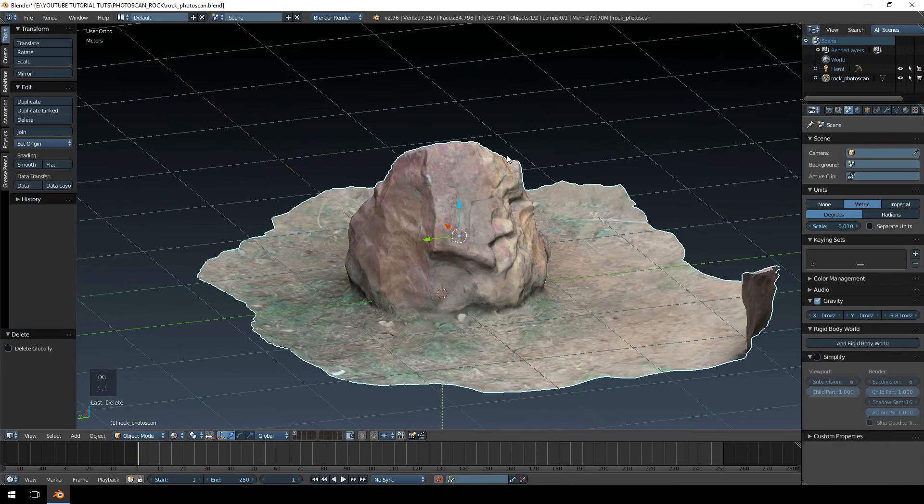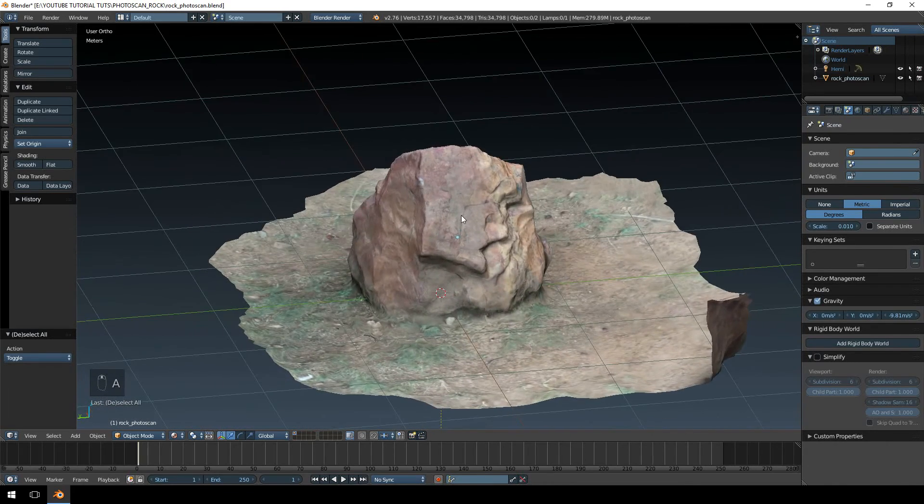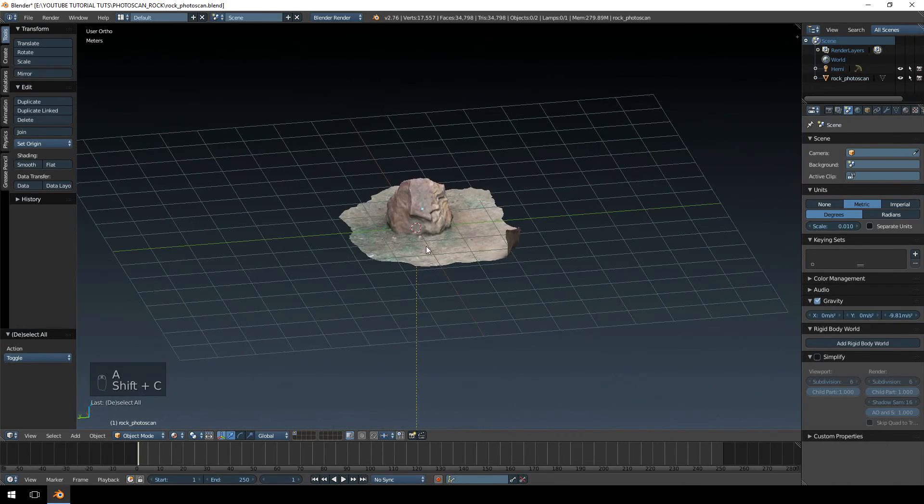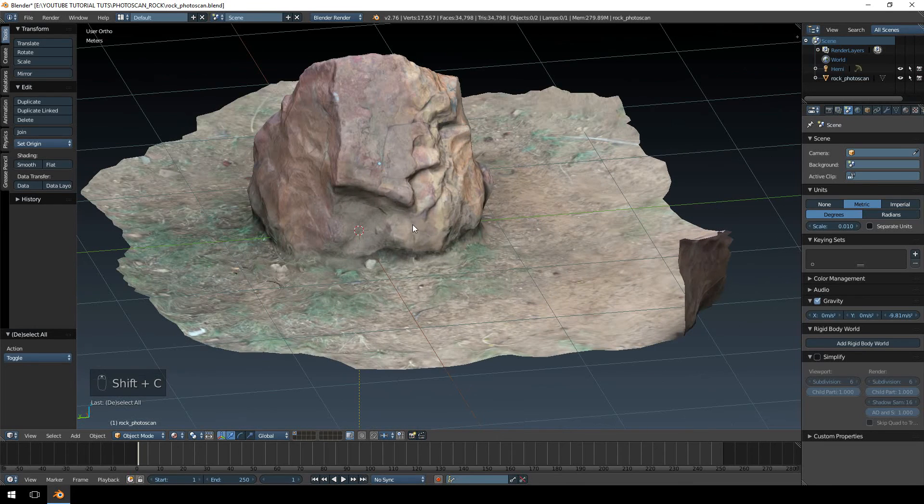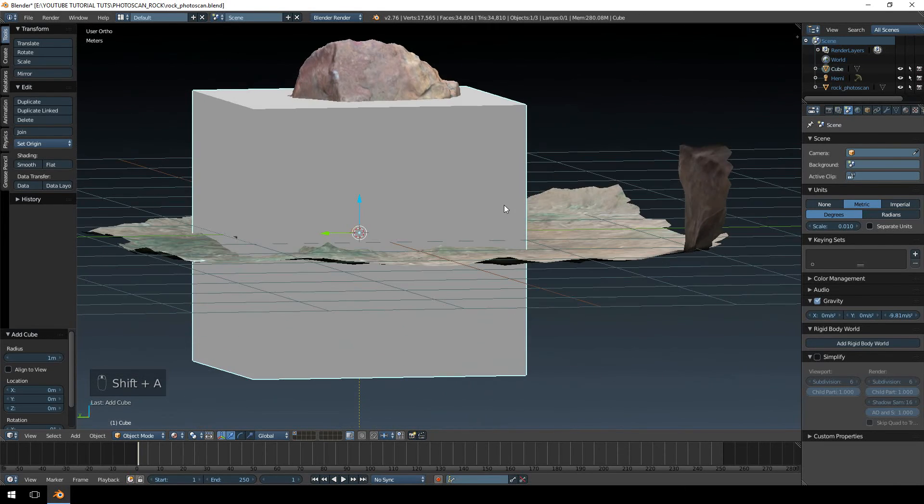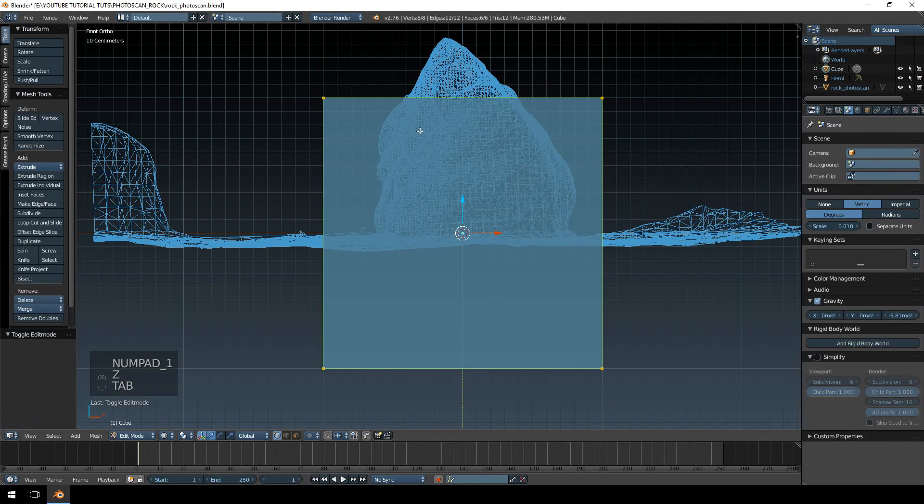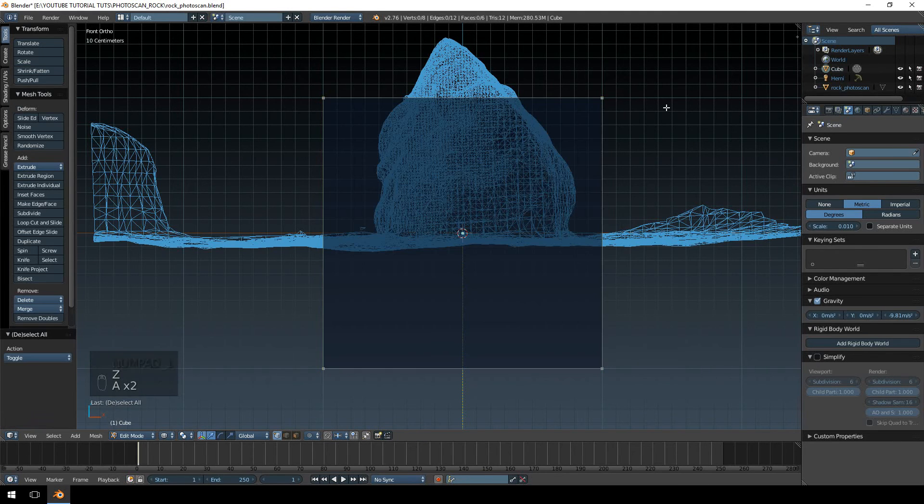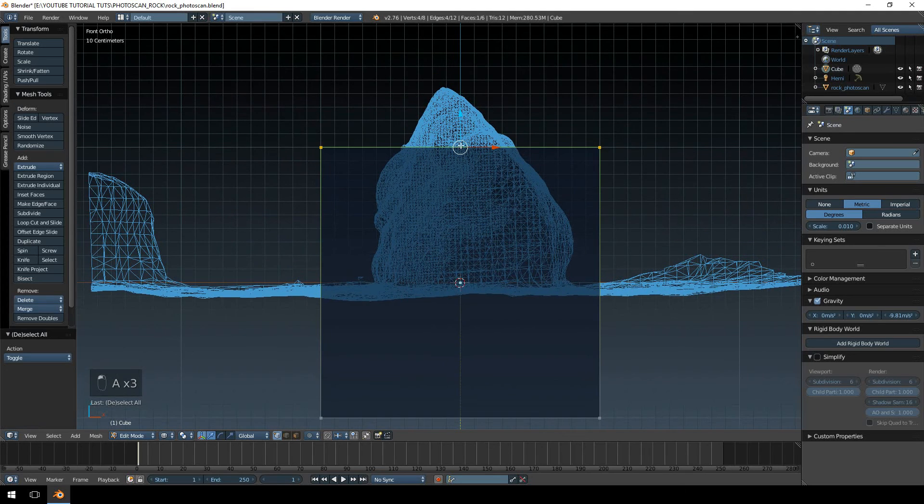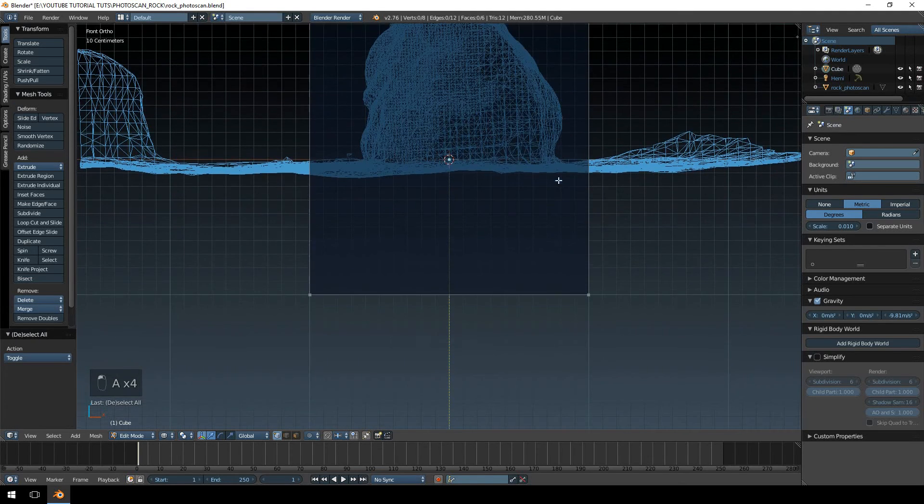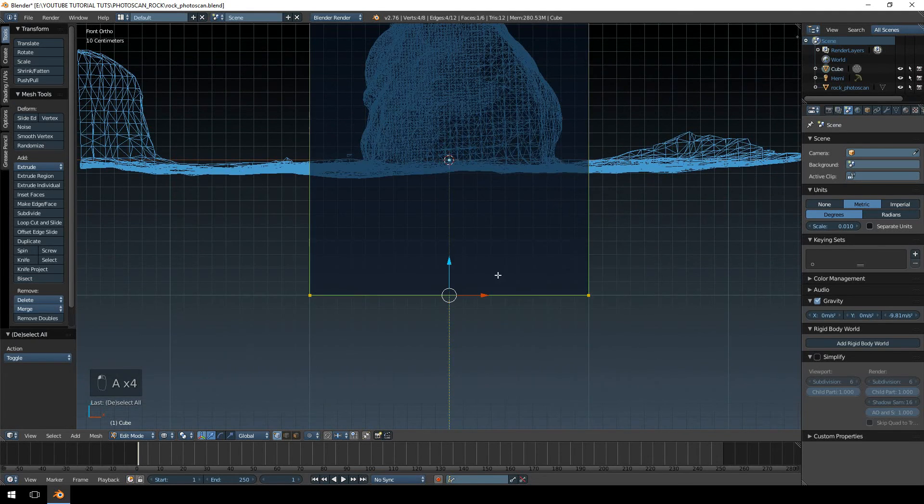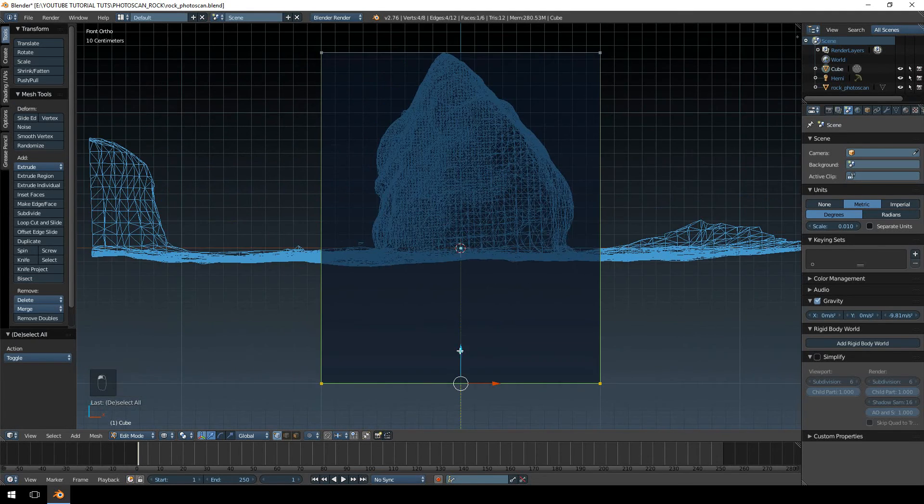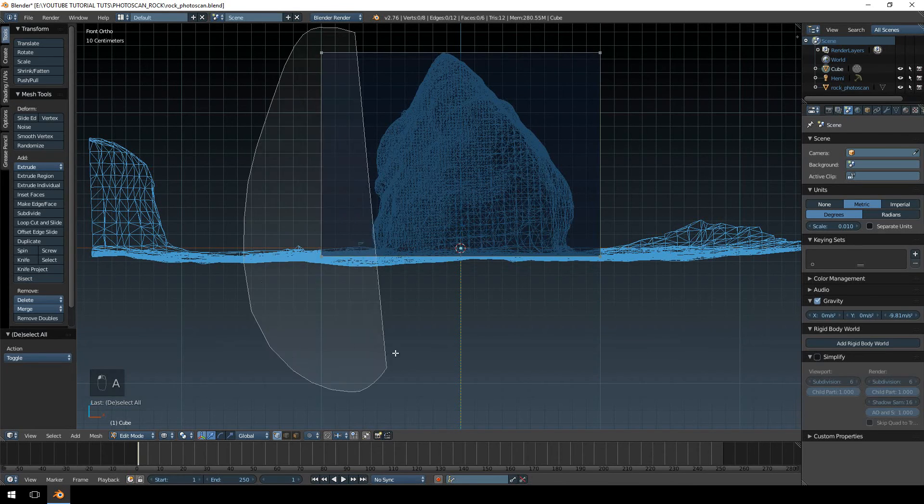First thing we want to do is deselect the model, make sure our 3D cursor is centered, and then Shift+A and we're going to add a cube. I'm going to go into the side view and wireframe mode and then into edit mode, and we're just going to match up the height and the width of the model.